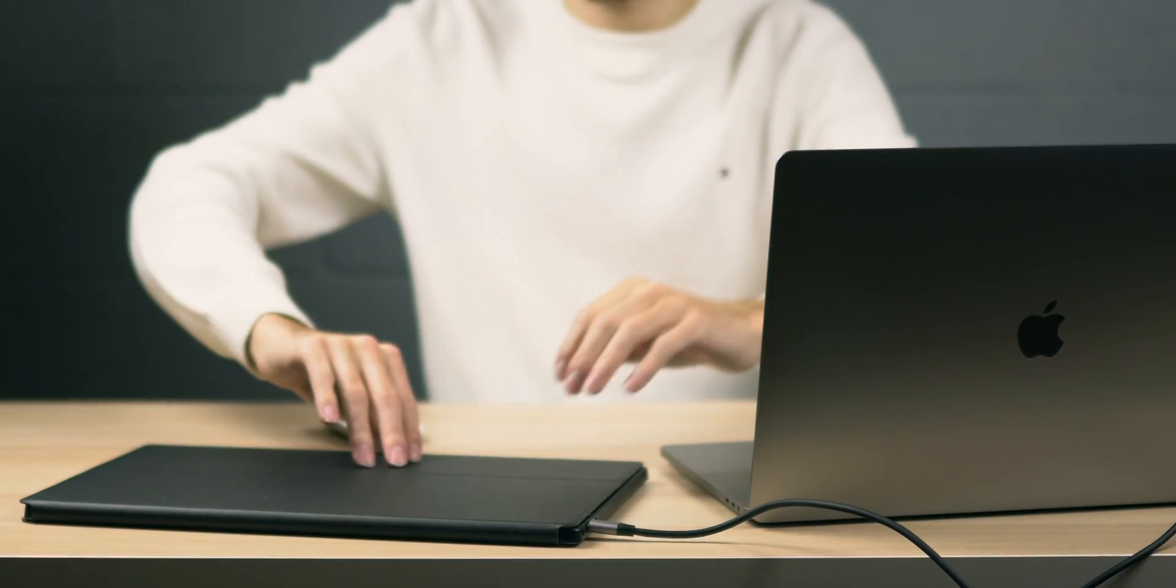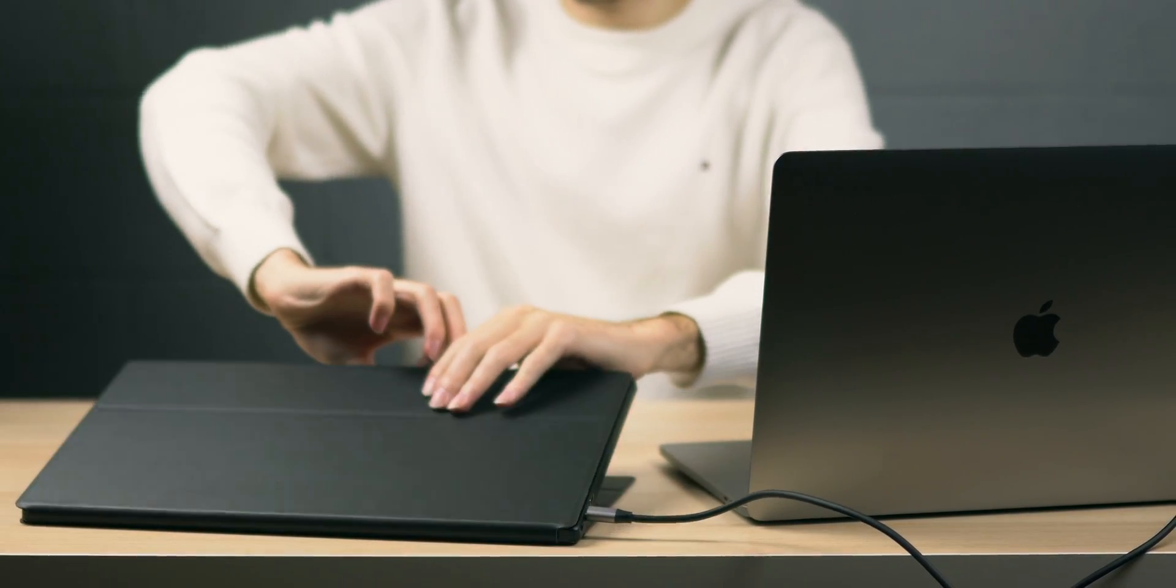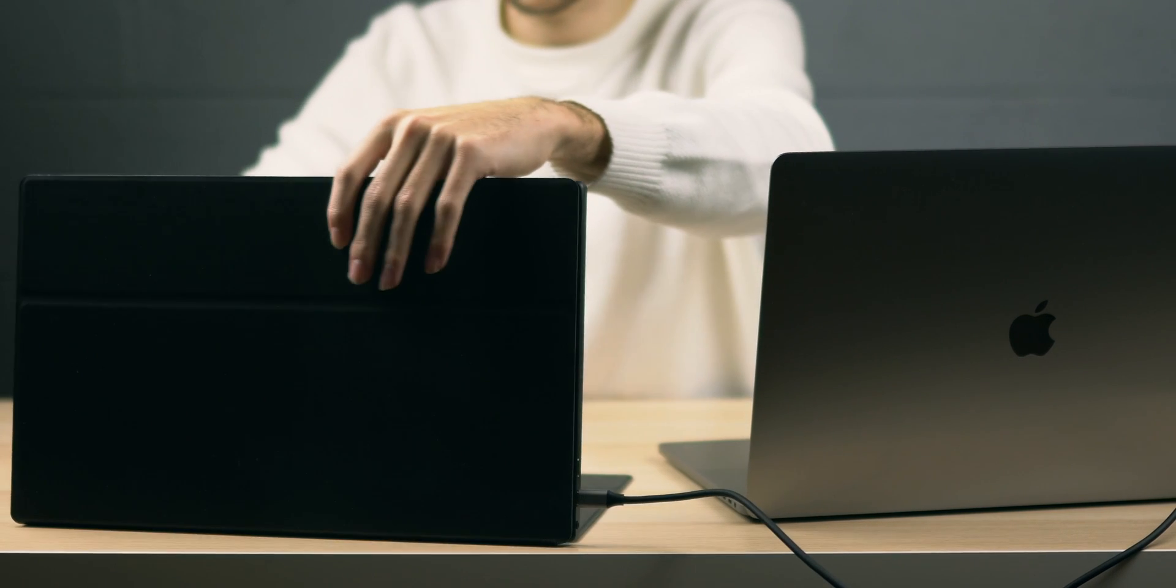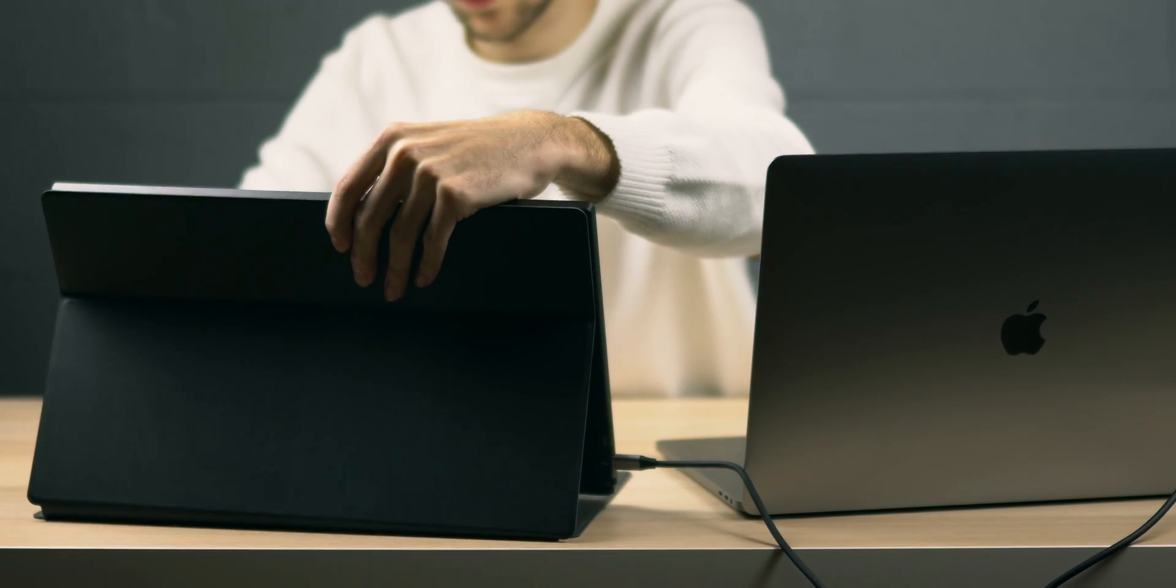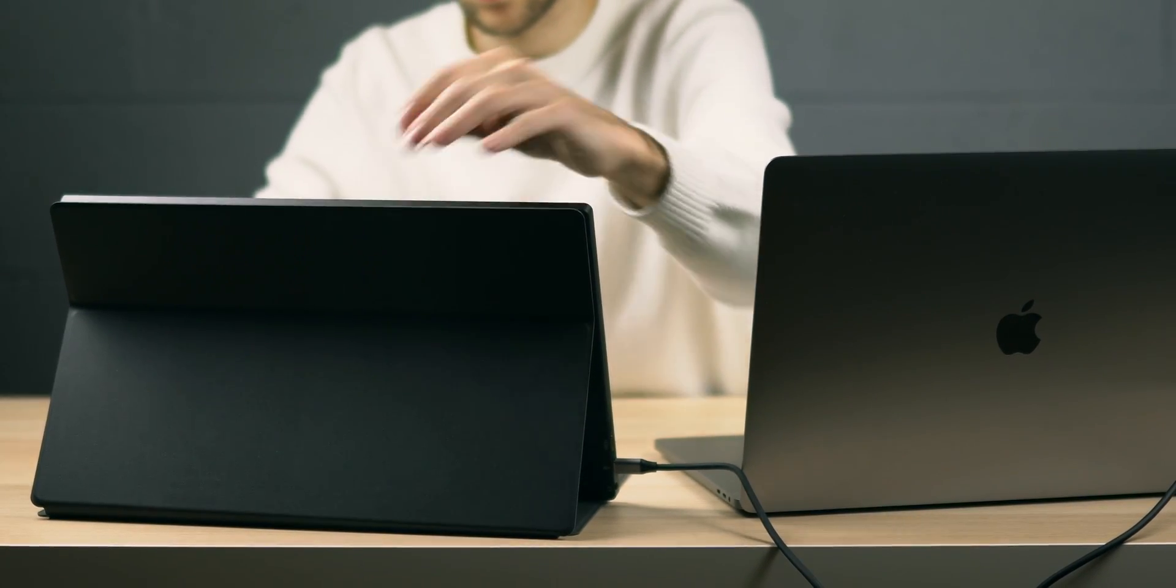And once again, this setup can fit very comfortably into your backpack, and setting it up is really simple as well. It's pretty much just plug and play.